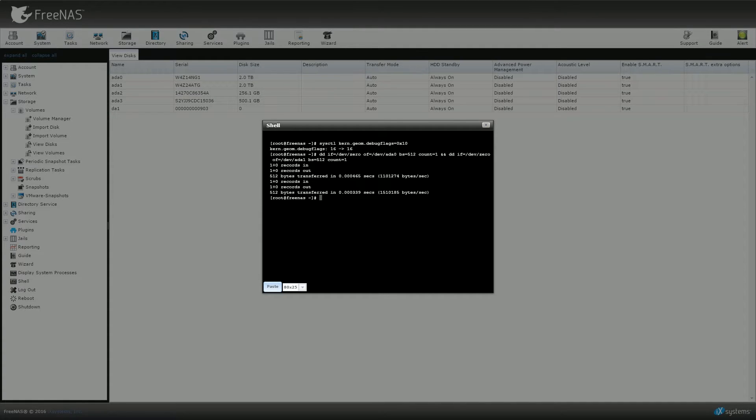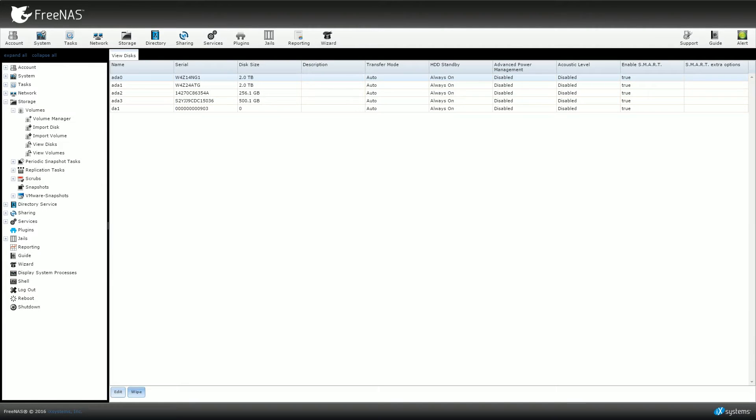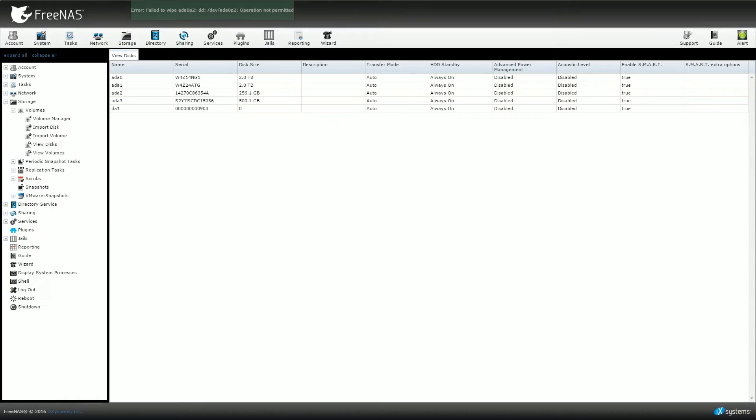Unfortunately, when I attempted to use said fix, it still did not allow me to wipe the disks or create a volume. So at this point, I resorted to removing the drives from my FreeNAS server.